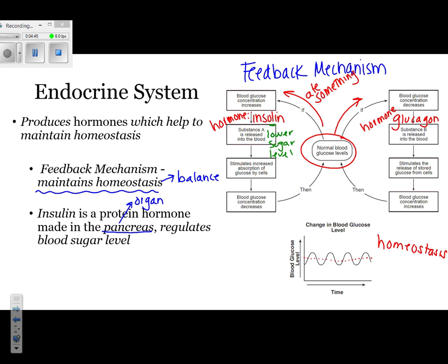Insulin has a specific shape because it's a protein, which is made up of amino acids. If that shape gets messed up, then the protein insulin would no longer work properly. What insulin does is regulate your blood sugar level — more specifically, it lowers it. If your body is unable to regulate the amount of glucose that you have, you wind up having a disease known as diabetes, which means you can't maintain homeostasis.